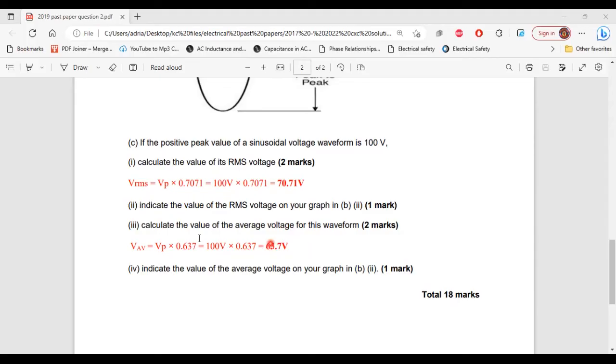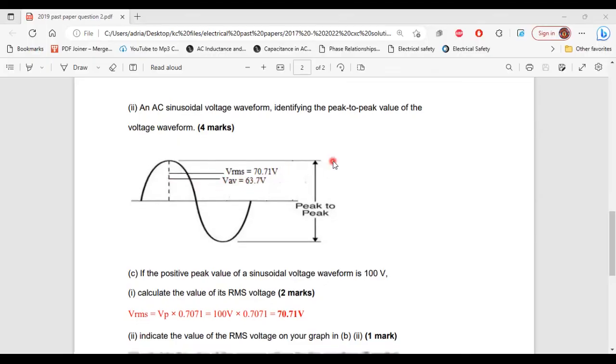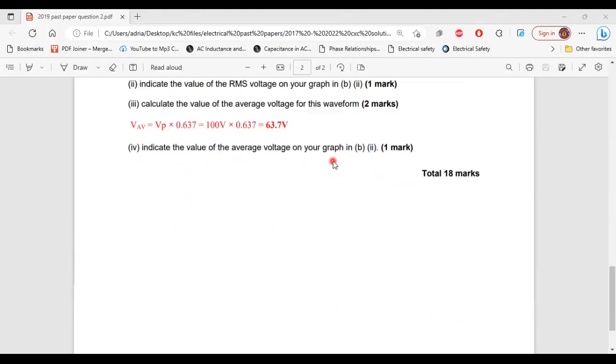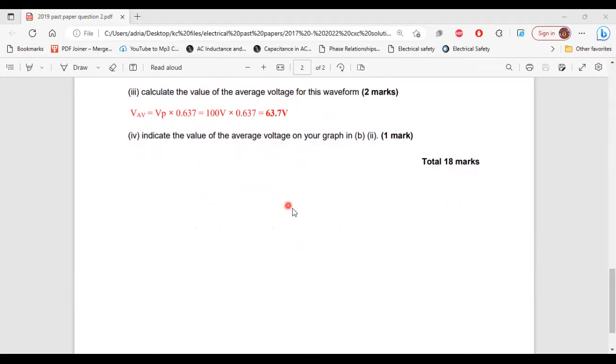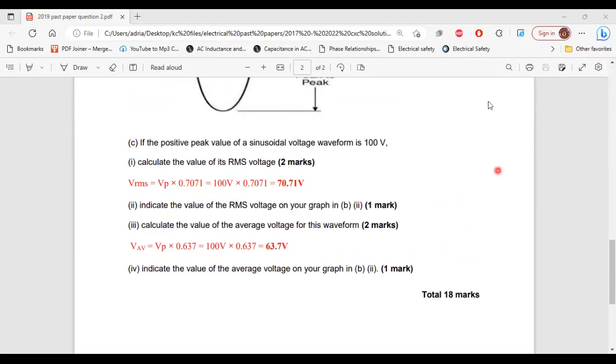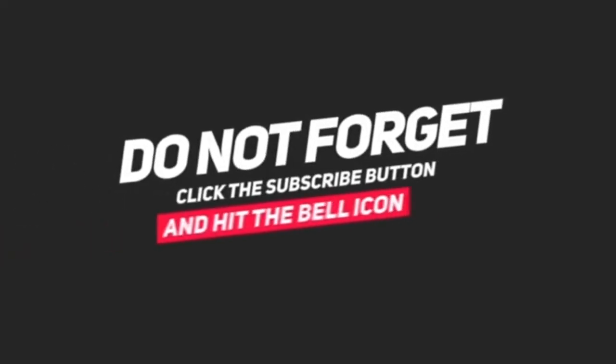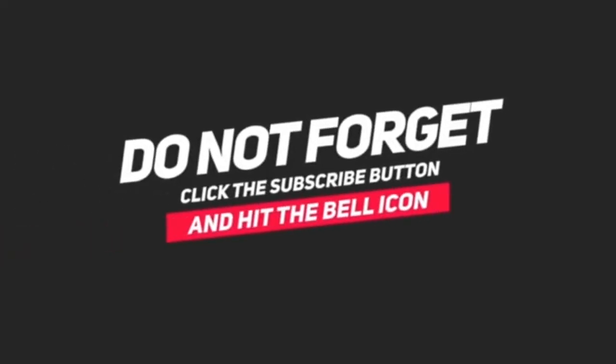Part 4 of C, it says indicate the value of the average voltage on your graph in part 2 of B. So this is the point where the average value would be just below the RMS value. All right, so that's it for this question.